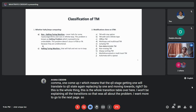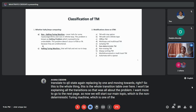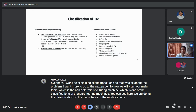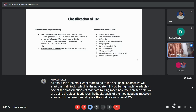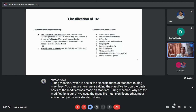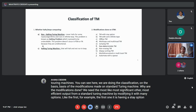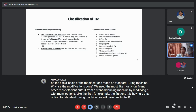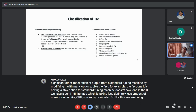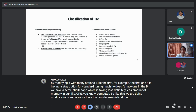Now we start our main topic: the Non-Deterministic Turing Machine, one of the classifications of standard Turing machines based on modifications. Modifications are done to get more efficient output. For example, one modification adds a stay option that the standard TM doesn't have. Another uses a semi-infinite tape, taking less memory. The non-deterministic Turing machine is also one such modification.